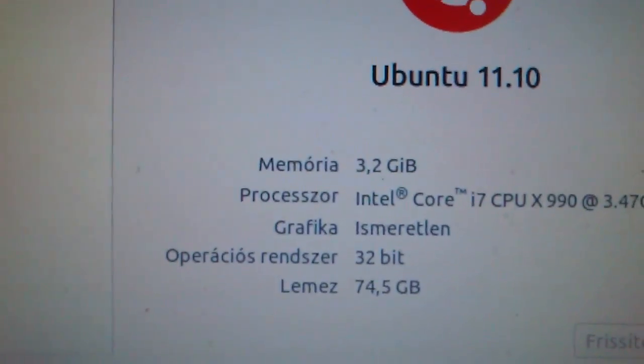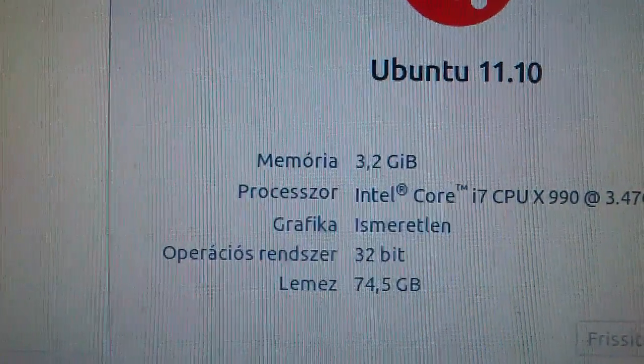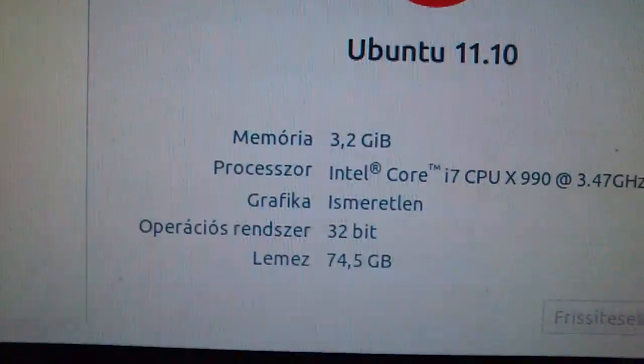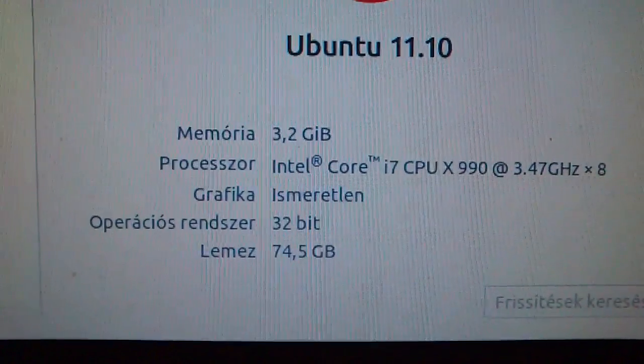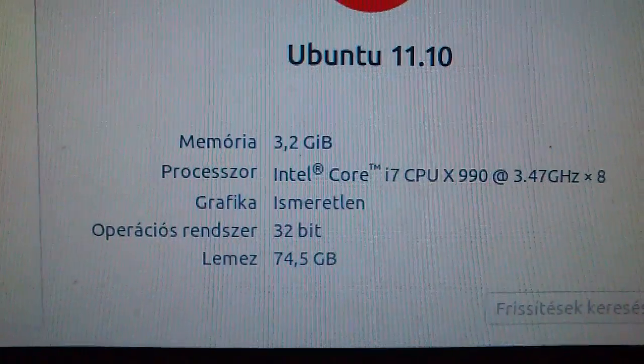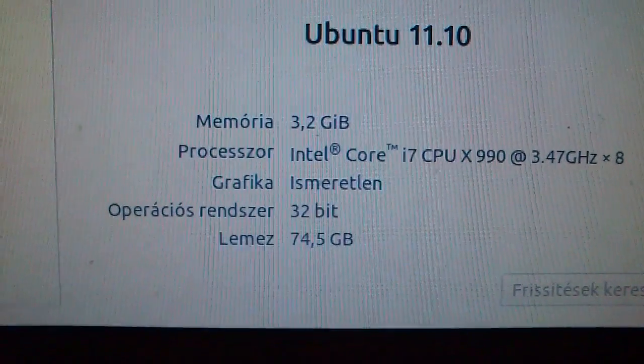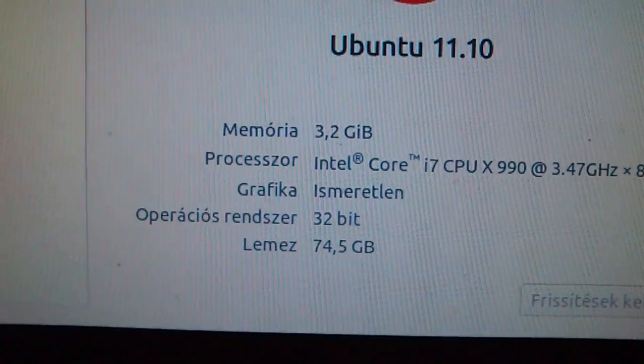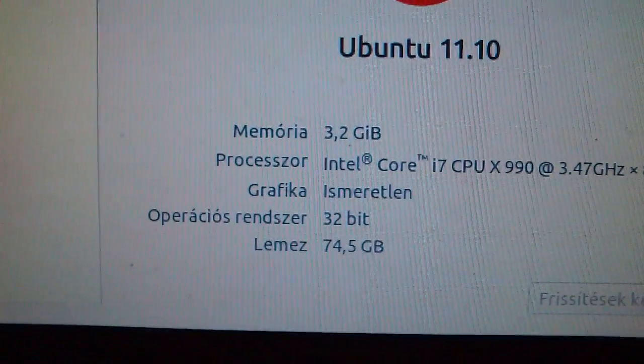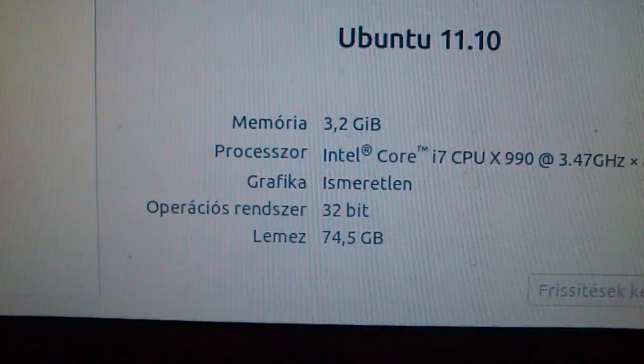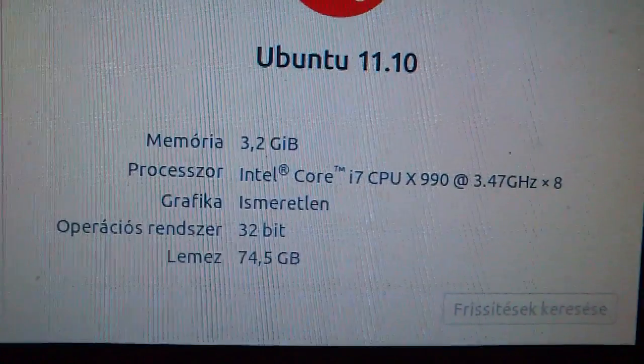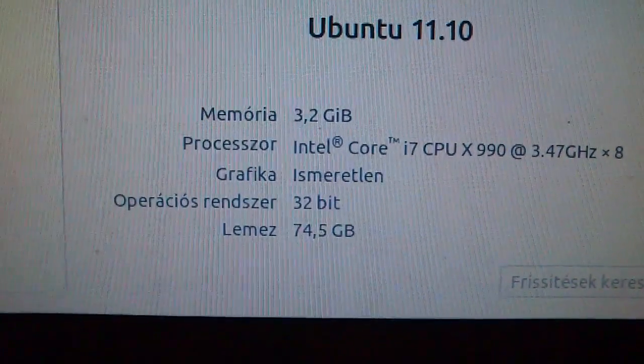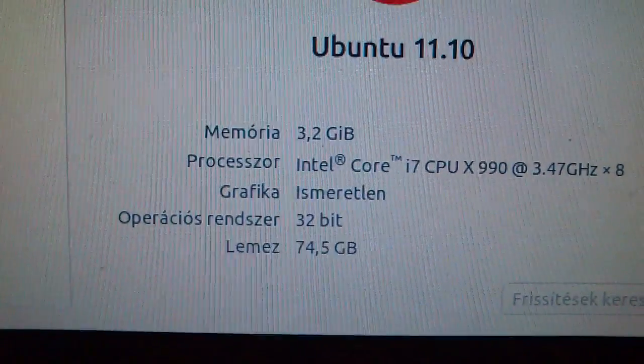The free available memory is 3.2 gigabytes. The processor is an i7. The graphics card is unknown. The operating system is 32-bit only, but the processor is enabled for 64-bit.